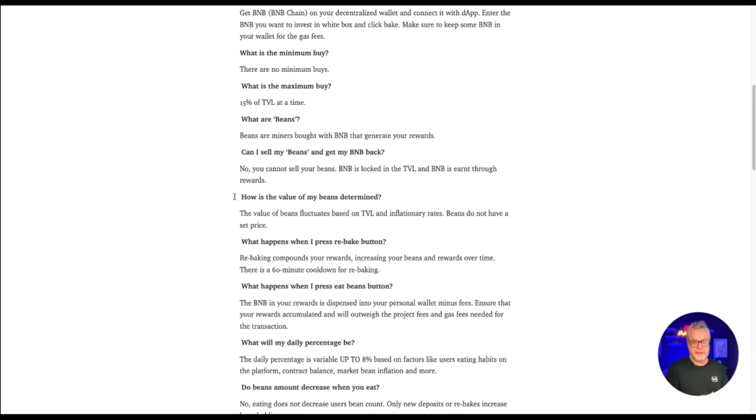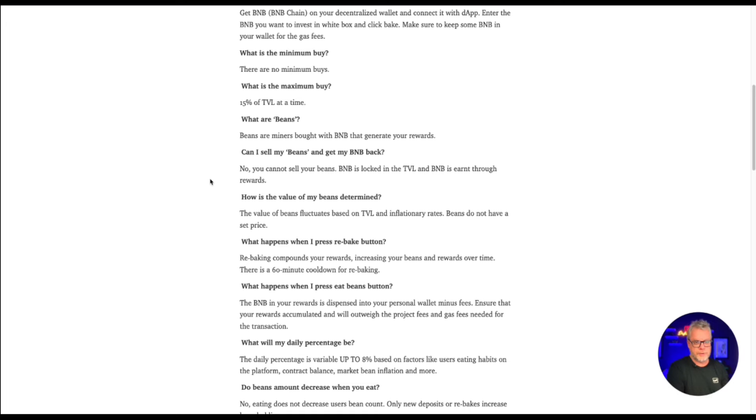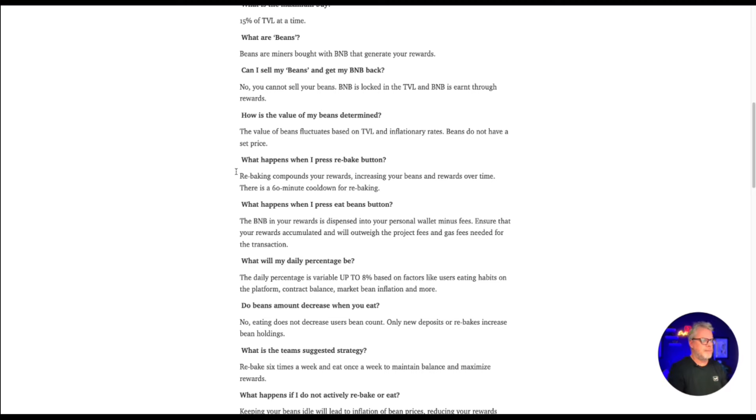This is the old classic crypto miner. Now, there have been plenty of knockoffs for the miners in the past, but the original baked beans was definitely the number one miner. Can I sell my beans and get my BNB back? No, you cannot sell your beans. BNB is locked in the TVL and BNB is earned through reward. How is the value of my beans determined? The value of beans fluctuates based on TVL and inflationary rates. Beans do not have a set price.